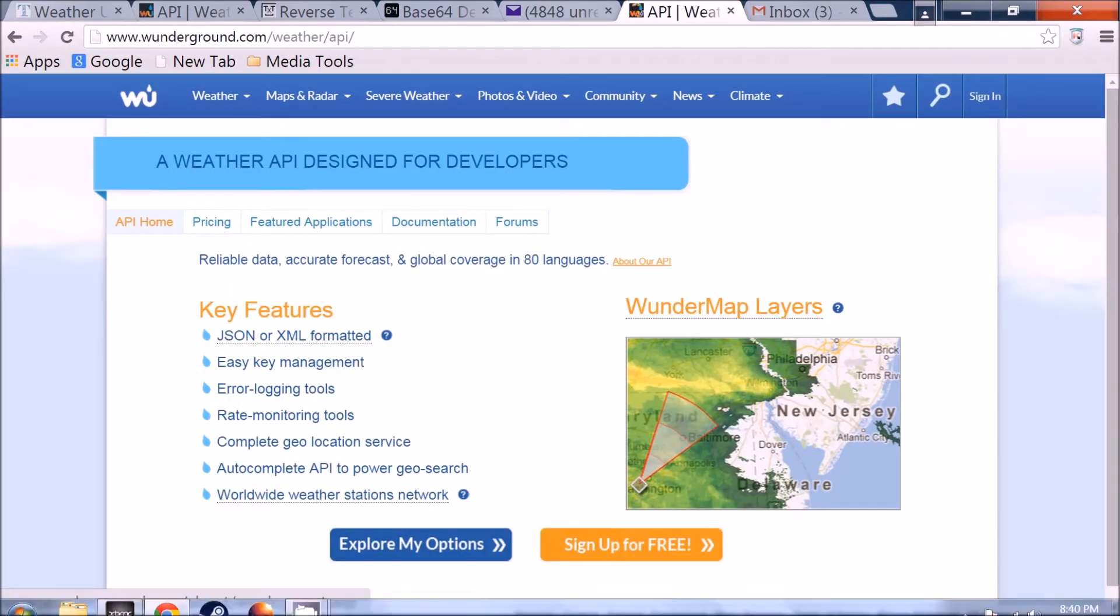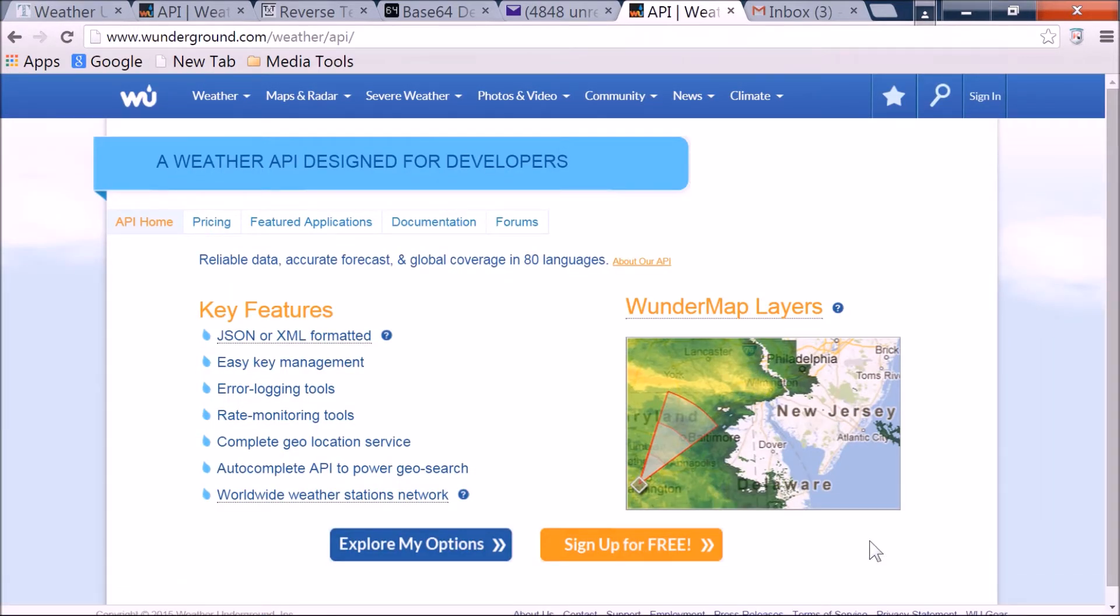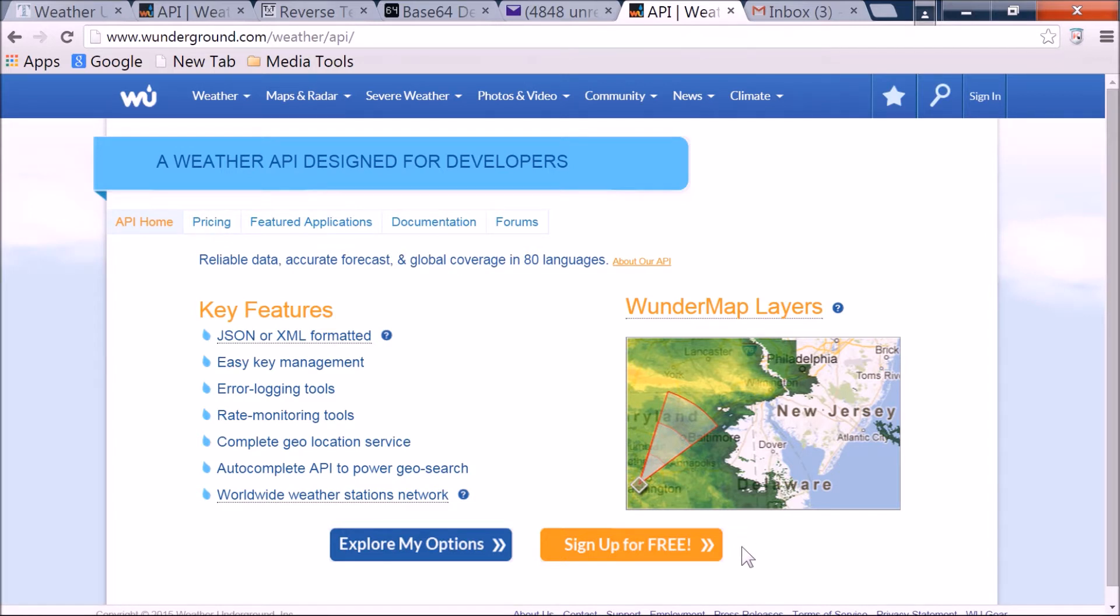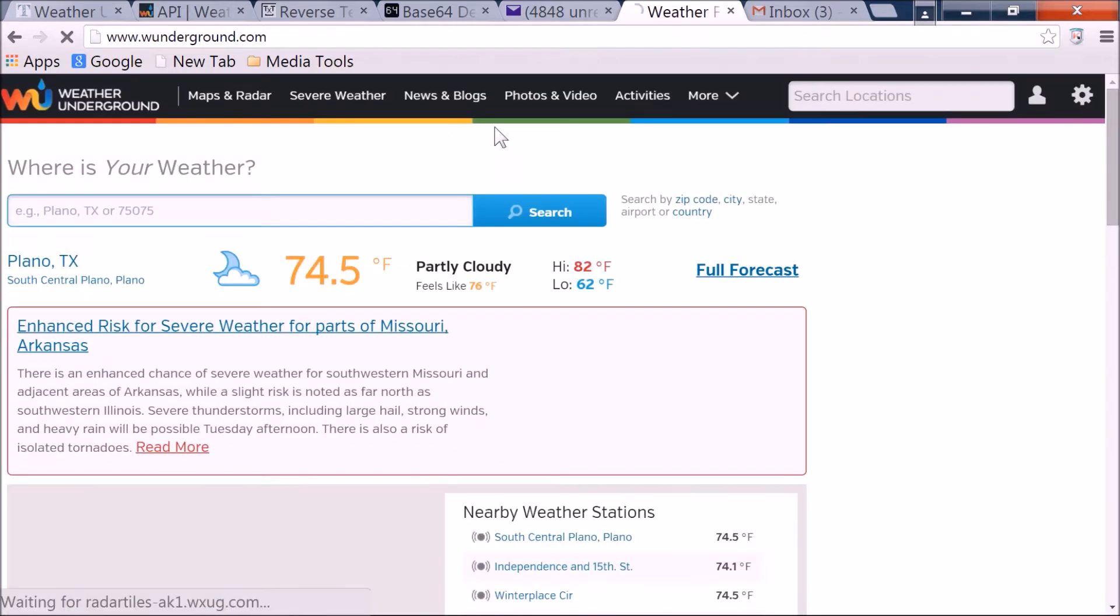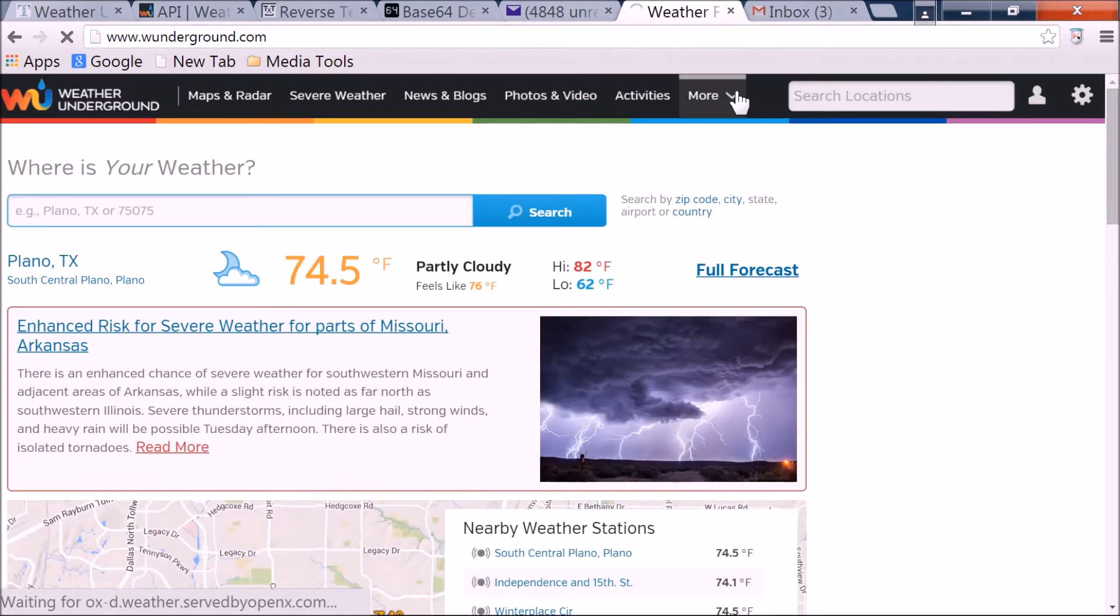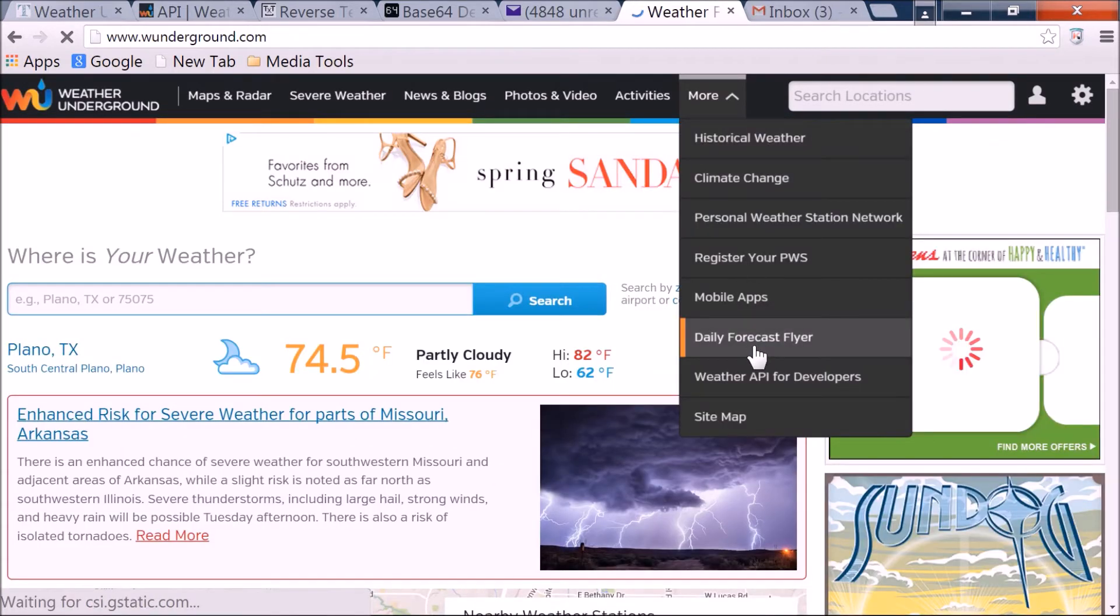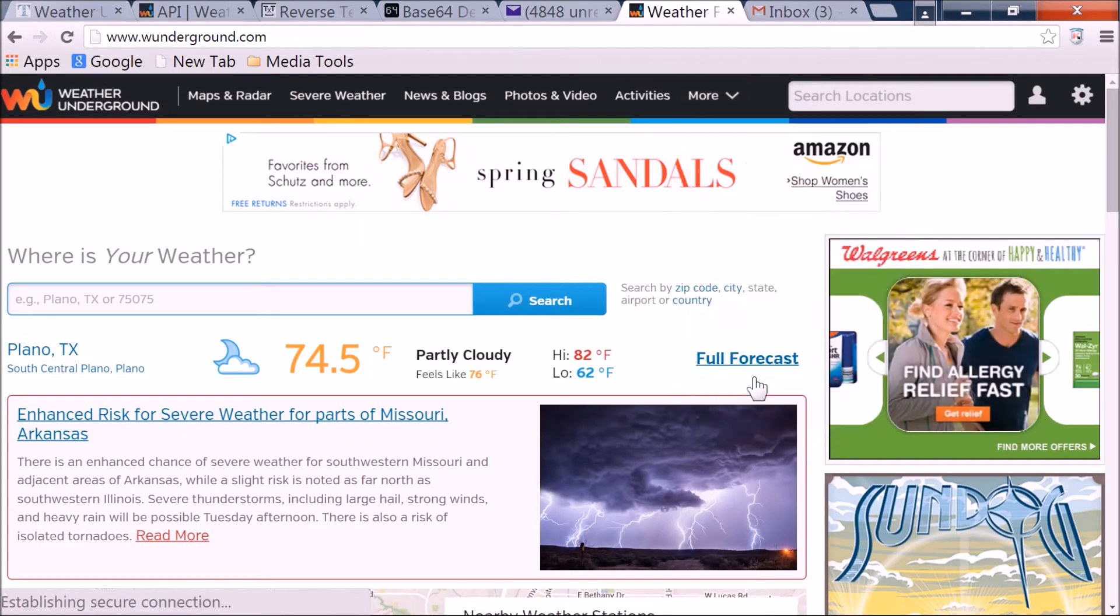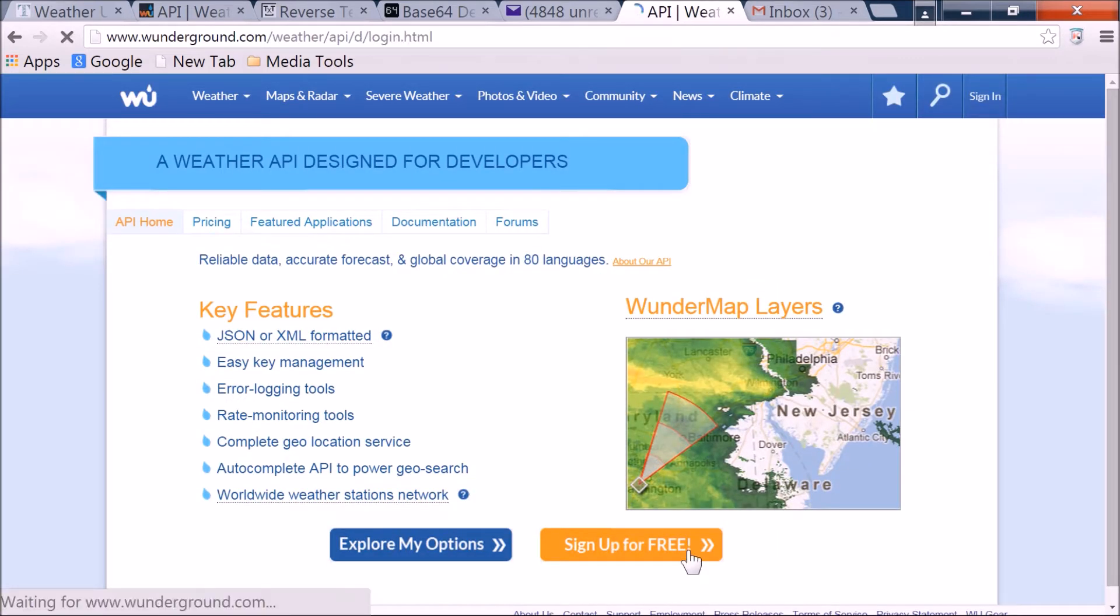I'm going to create a new account for these purposes. I have an existing account I'm going to end up using, but I want to be able to walk through all the steps here. So once you've hit that, jump back to that step. So weatherunderground.com, more, weather API for developers, sign up for free.